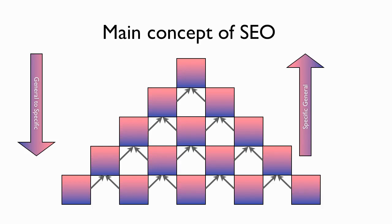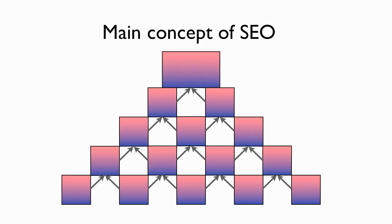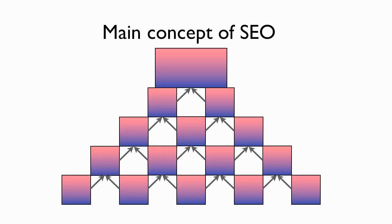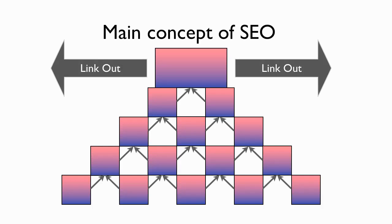Then what will happen is your main pages, the pages with the most links internally create what's referred to in the industry as link juice. So that page becomes strong. And then once you've done that, once you've got a page that has strength, you use that page to link out to other pages that you want to rank.